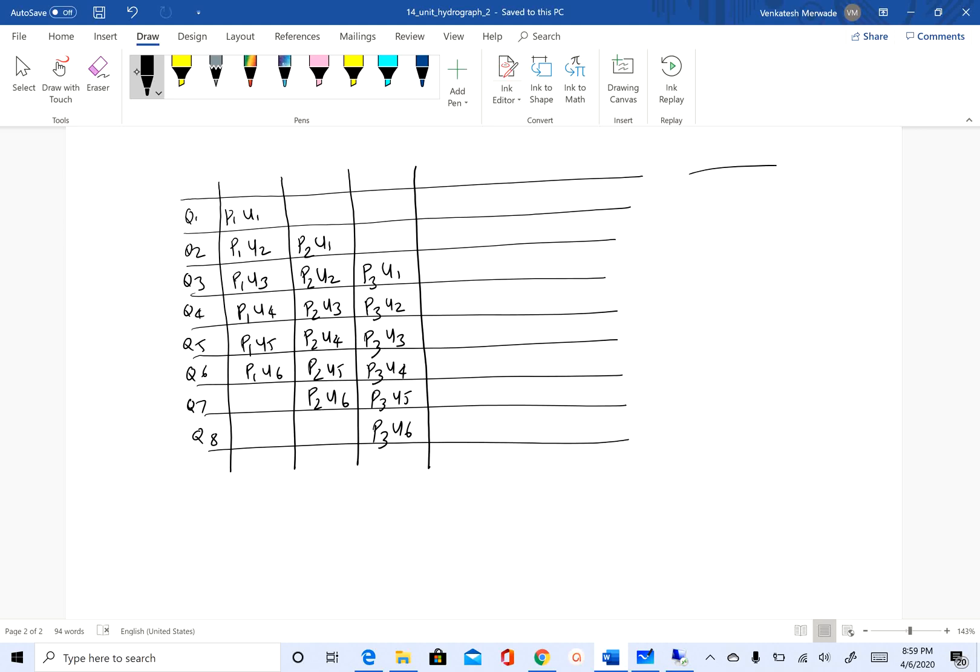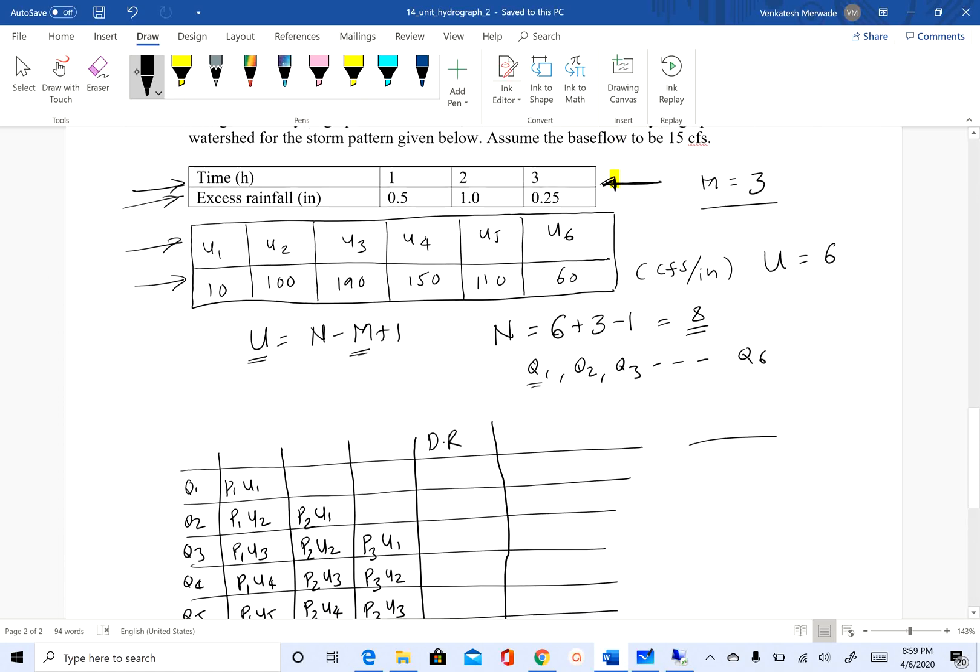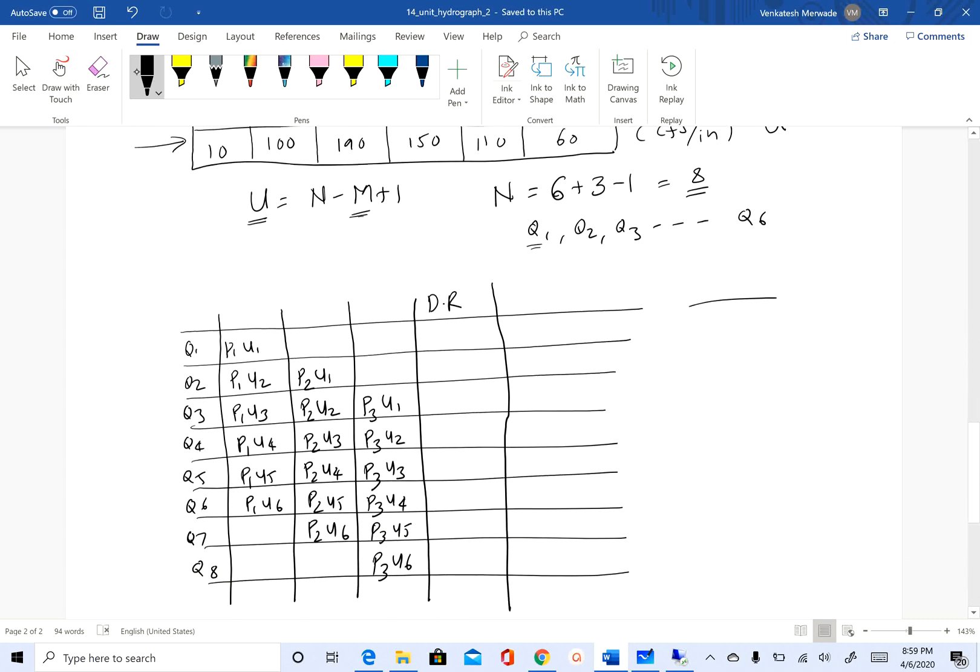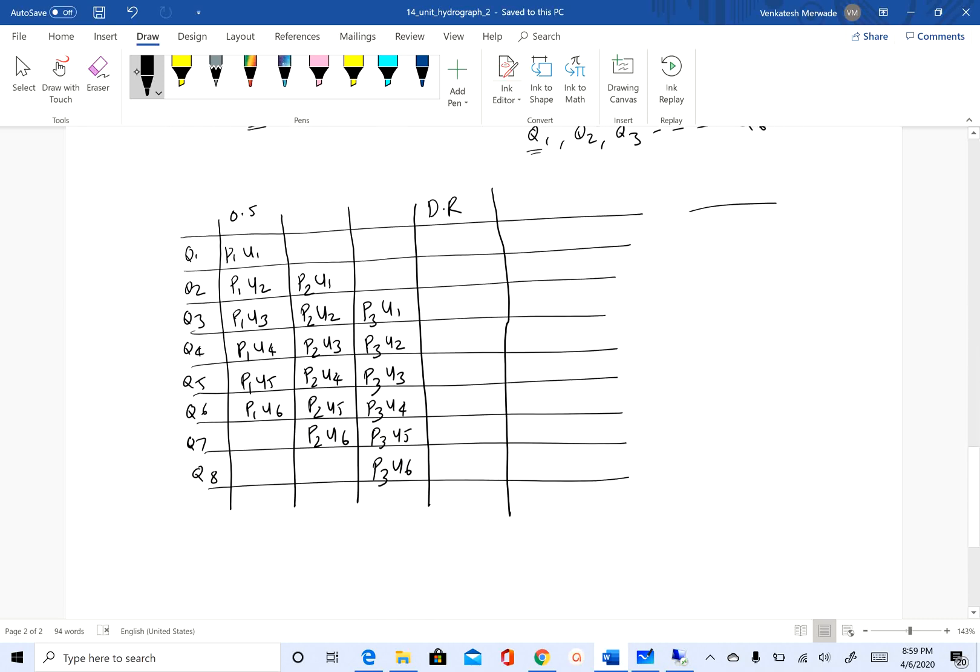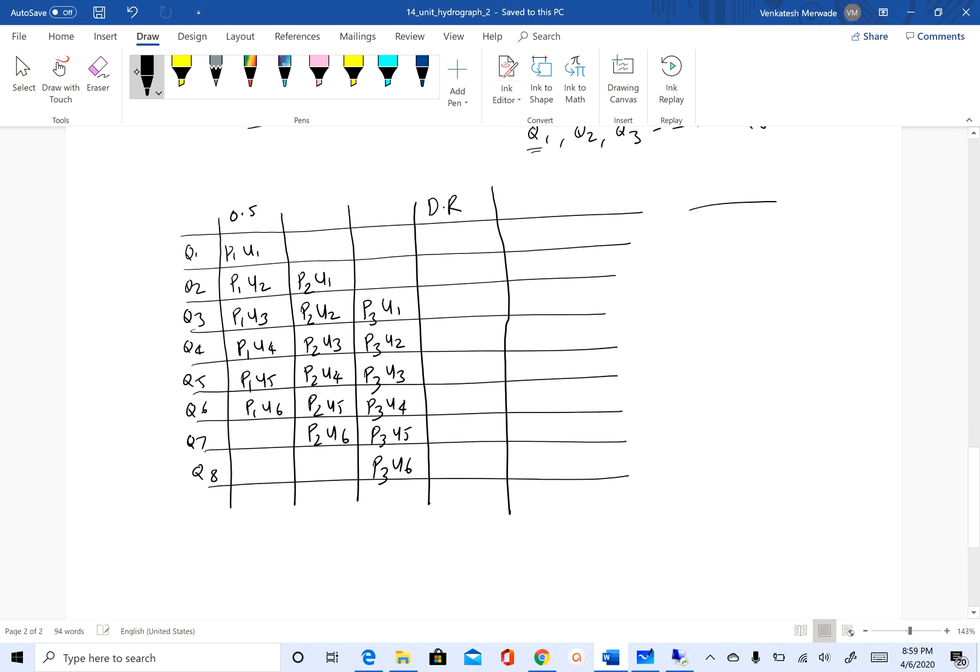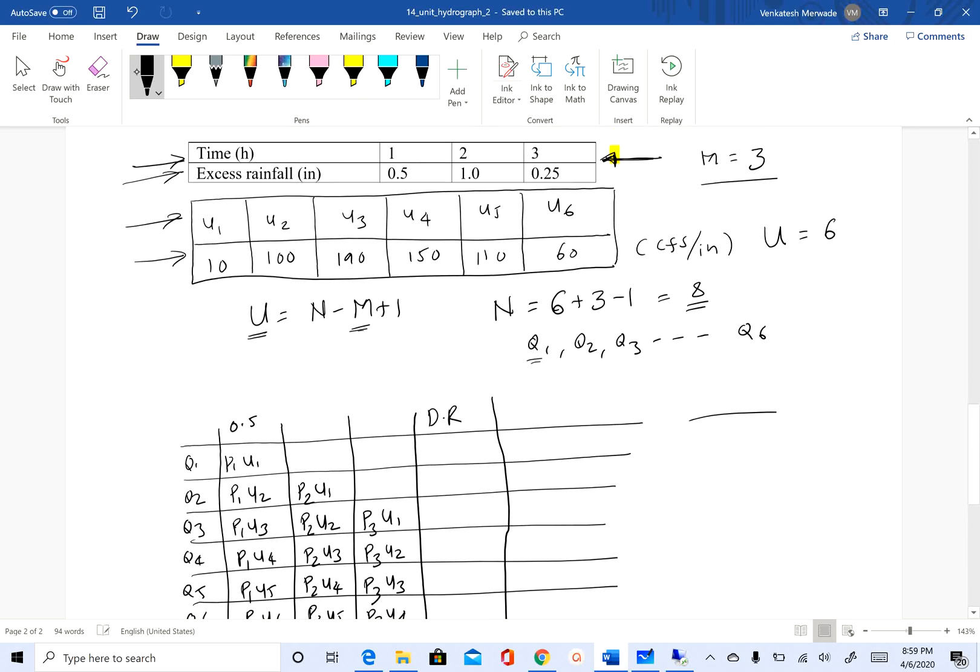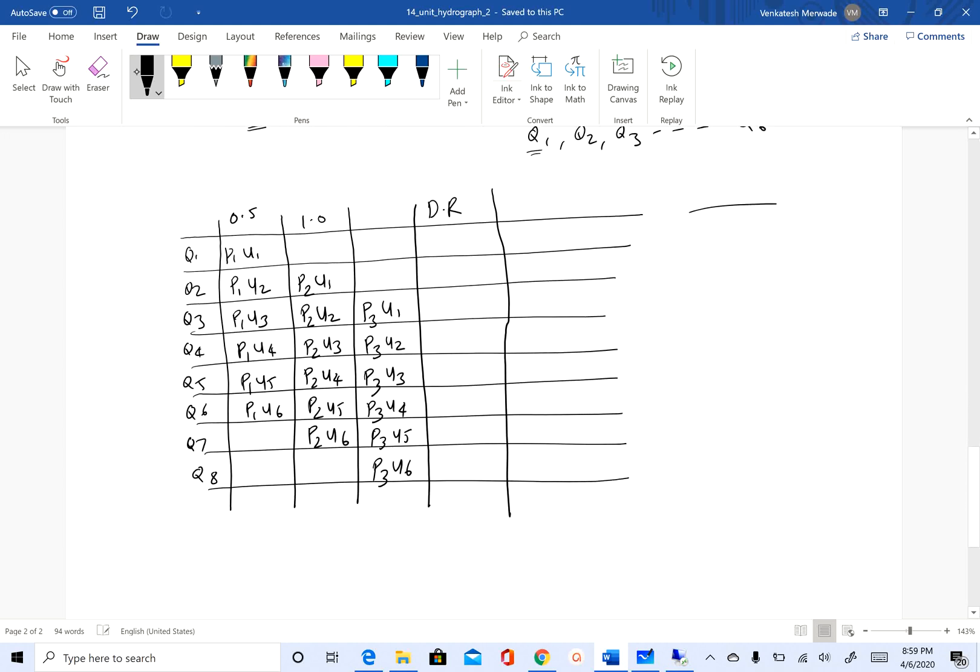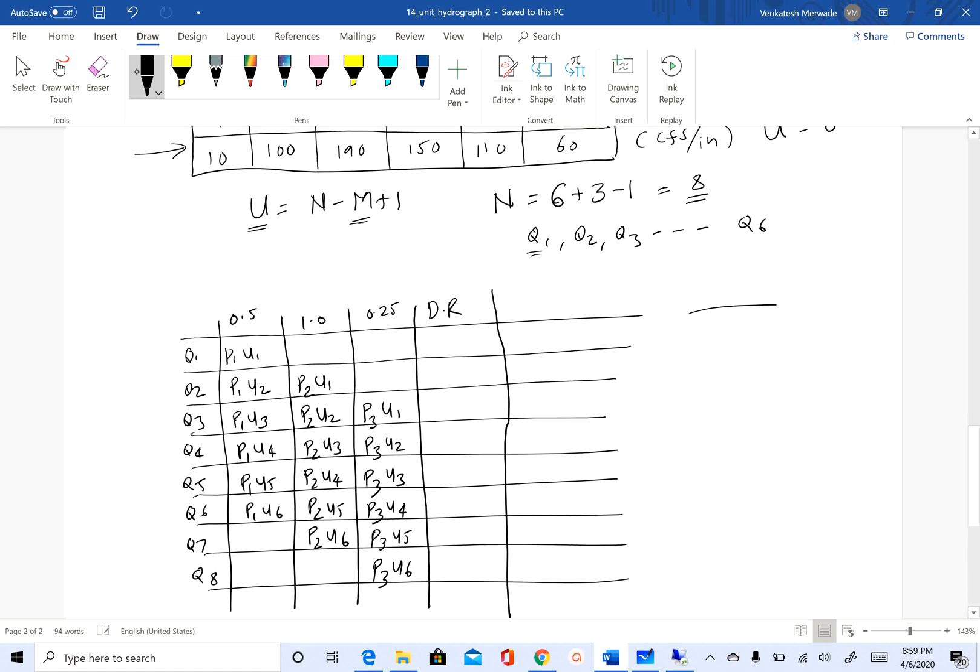p1 is 0.5, p2 is 1, and p3 is 0.25. We can see what our u's are here. p1·u1: p1 is 0.5, u1 is 10, so this is going to be 5.0 cfs.